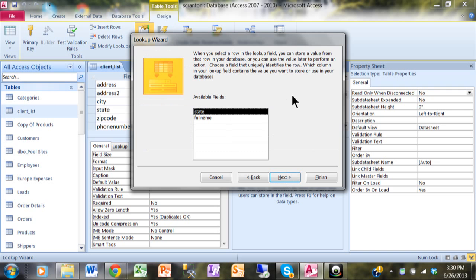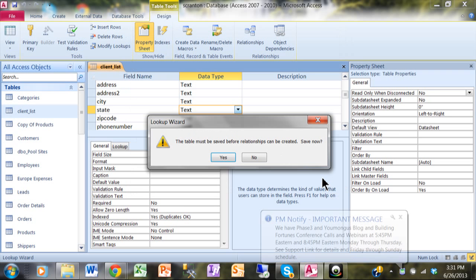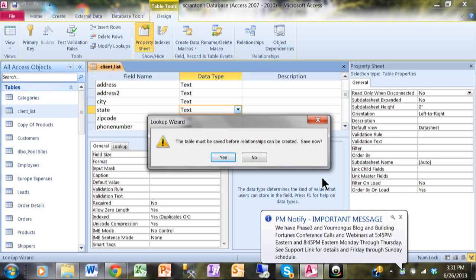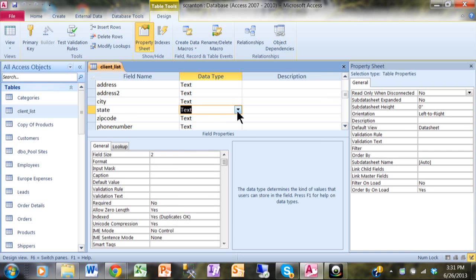This is an important screen — it asks: when you pick one of those states, which actual field is going to be stored back in the other table? I'm going to pick the state field, so it'll store just 'PA' for Pennsylvania. I'll click Next. It then asks what label I'd like for my lookup field — I'll just call it 'state'. In the newer version of Access you can also allow multiple values. I'll click Finish. It says the table must be saved before relationships can be created — I'll click Yes.